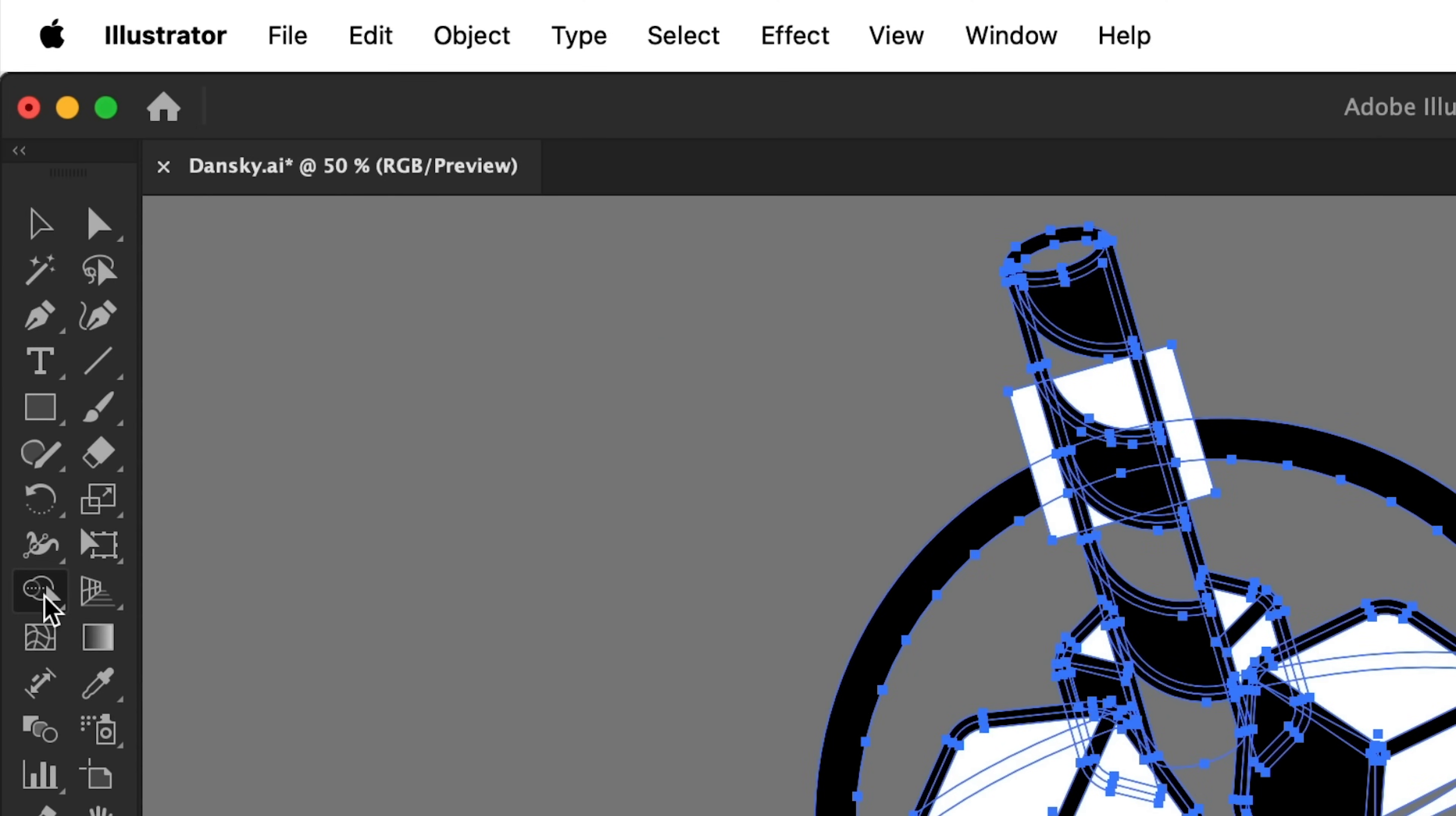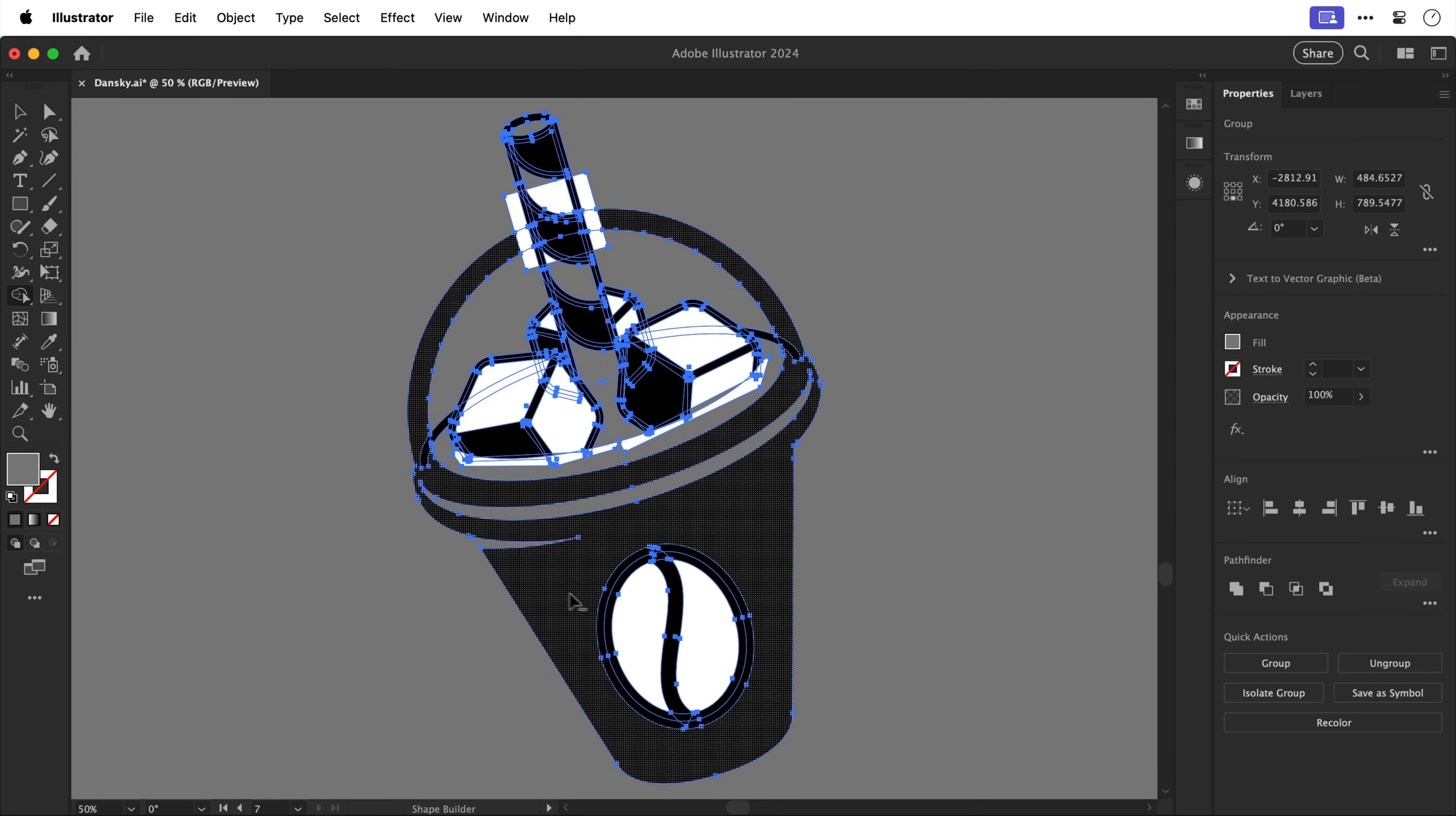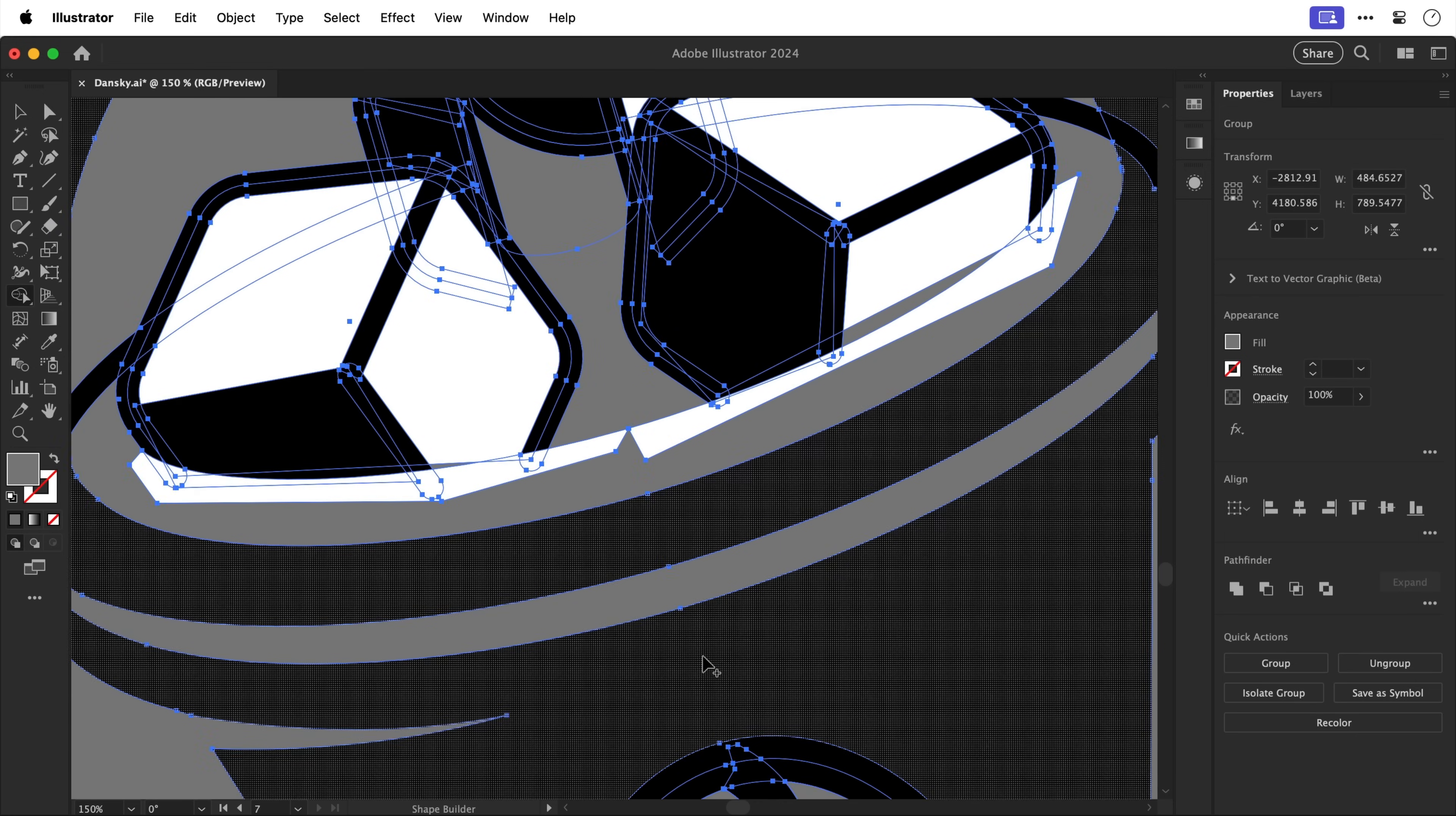Next with everything selected I'm going to grab the shape builder tool and the first thing we need to do is hold down alt or option and drag through all of the white areas. Now we can also single click as well and this will knock out that area and the goal here as I said is to remove all of the white.